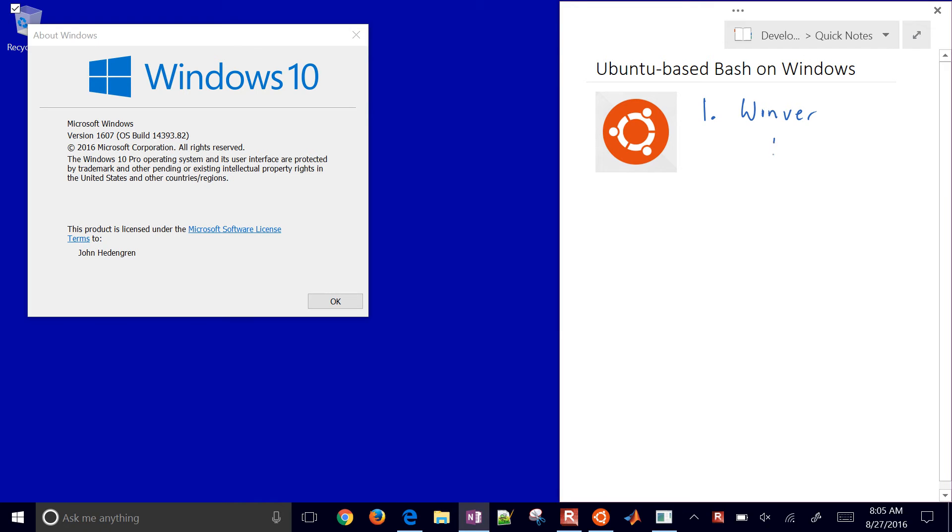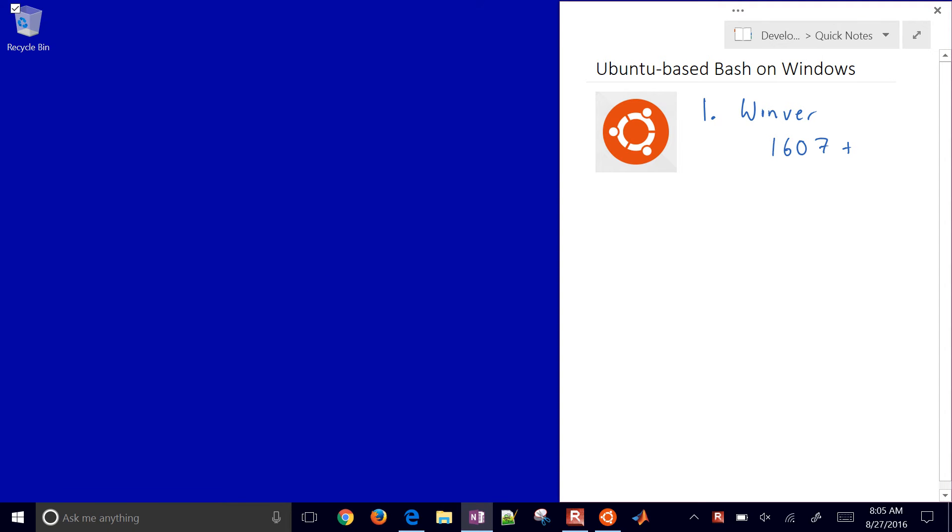You need to be at least 1607 or higher. If you don't have that, the next thing you need to do is update.